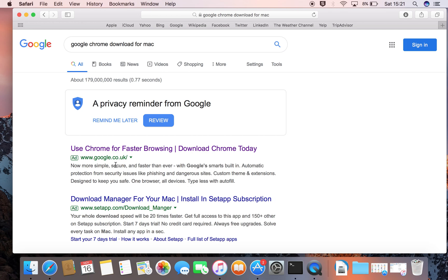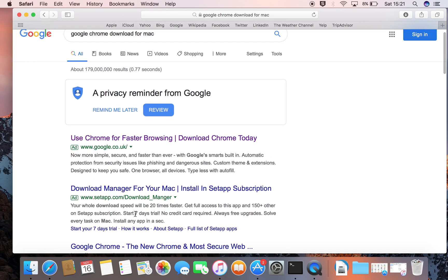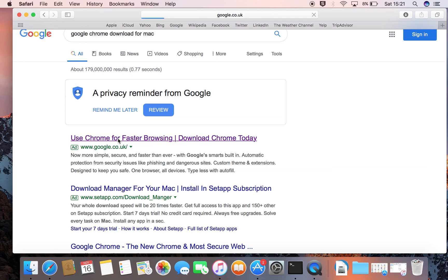We're looking for the official download from Google only, not anything from Setup or any of these other strange names — only from Google.co.uk or your regional Google, whether that's Google.com or wherever you may be. Google.co.uk for me.